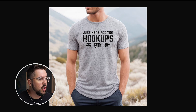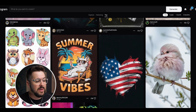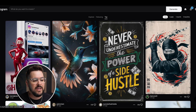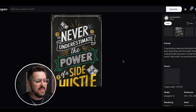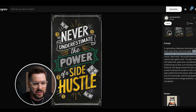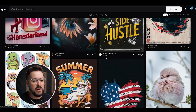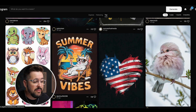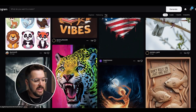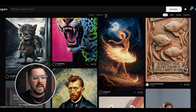I would do that with a software called Ideogram. Ideogram is one of my favorite softwares, and I think it's best when you want ease of use and you want it to generate text. You can see as I scroll through some of the top images how well it does with text. For example, it says 'never underestimate the power of a side hustle,' and it did a phenomenal job interpreting that text perfectly. This is basically a finished t-shirt design right here in Ideogram.